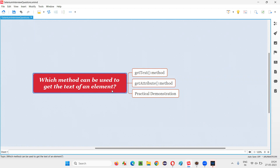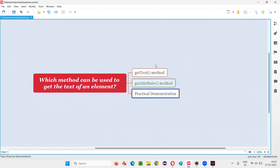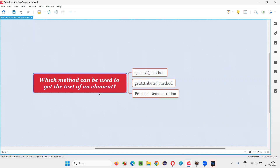We can either use the getText method, and if this doesn't work, then we have to use the getAttribute method. Either of these methods we have to use. Let me practically demonstrate how we can use any of these methods to retrieve the text of a web element on web pages.